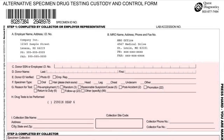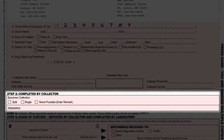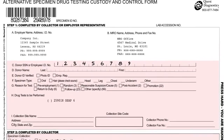Next, in field C, obtain the donor's social security number or employee ID number. It may be pre-marked when the donor arrives. If the donor refuses to provide his or her social security or employee ID number, note the following comment on the remarks line of Step 2: "Donor refuses to give social security number or employee ID number." Then continue with the collection procedure.